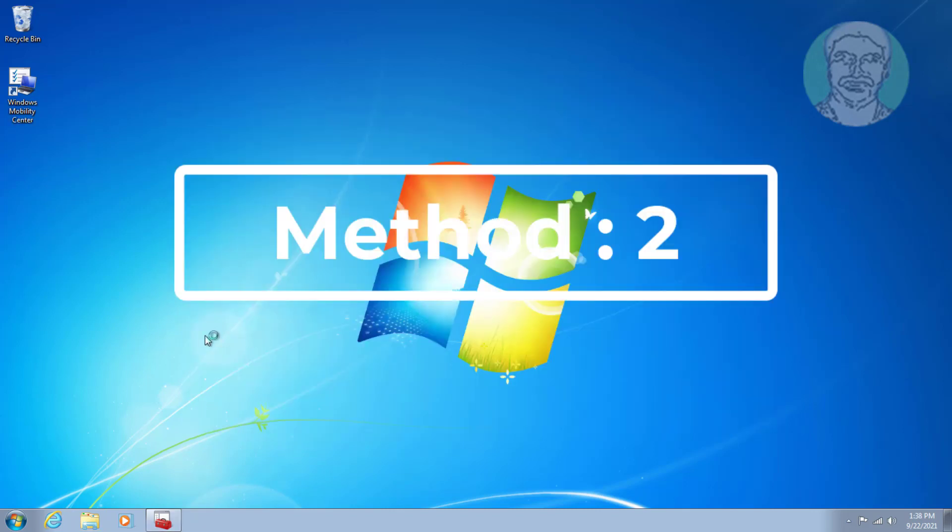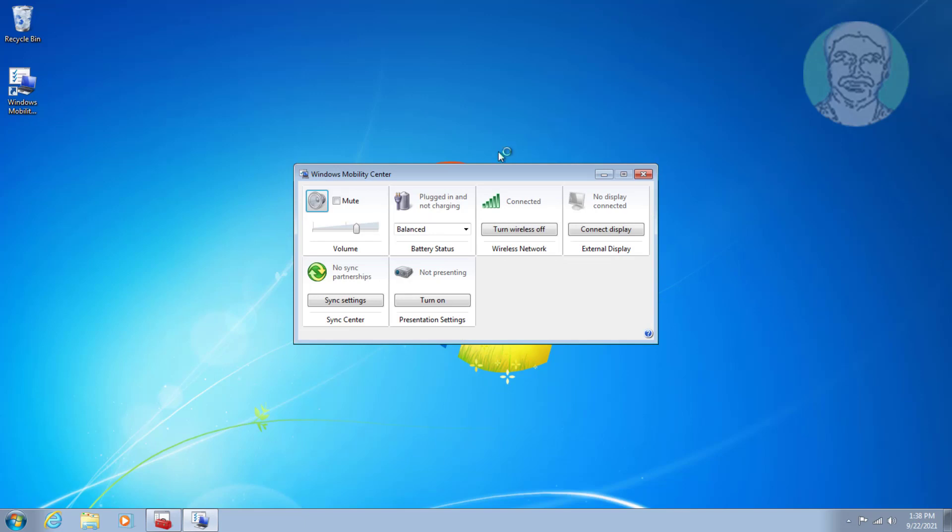Second method is Windows mobility center. Make sure to turn on wireless.